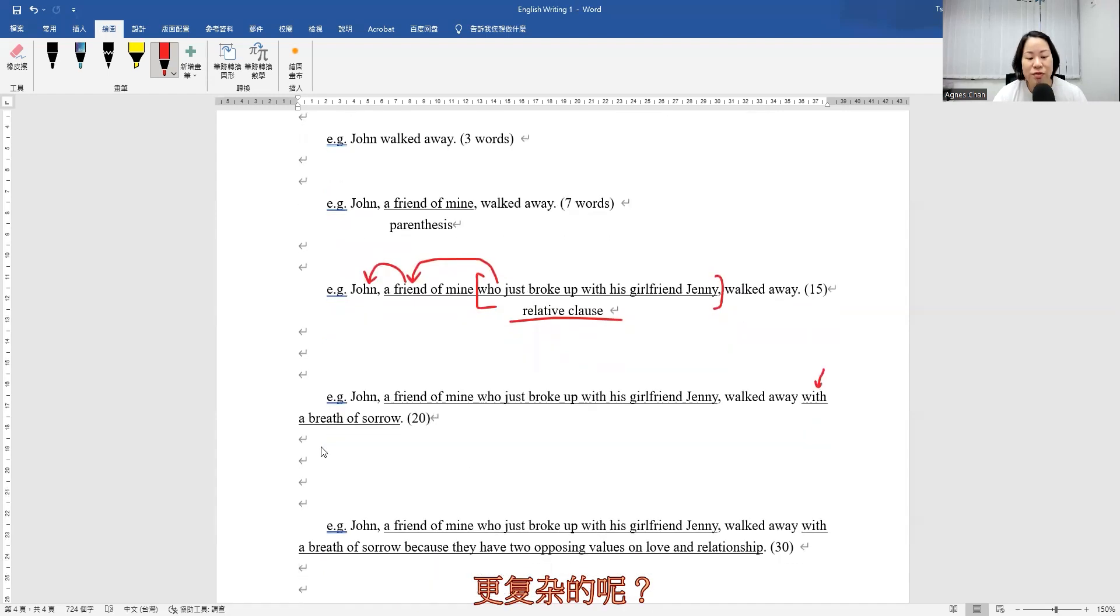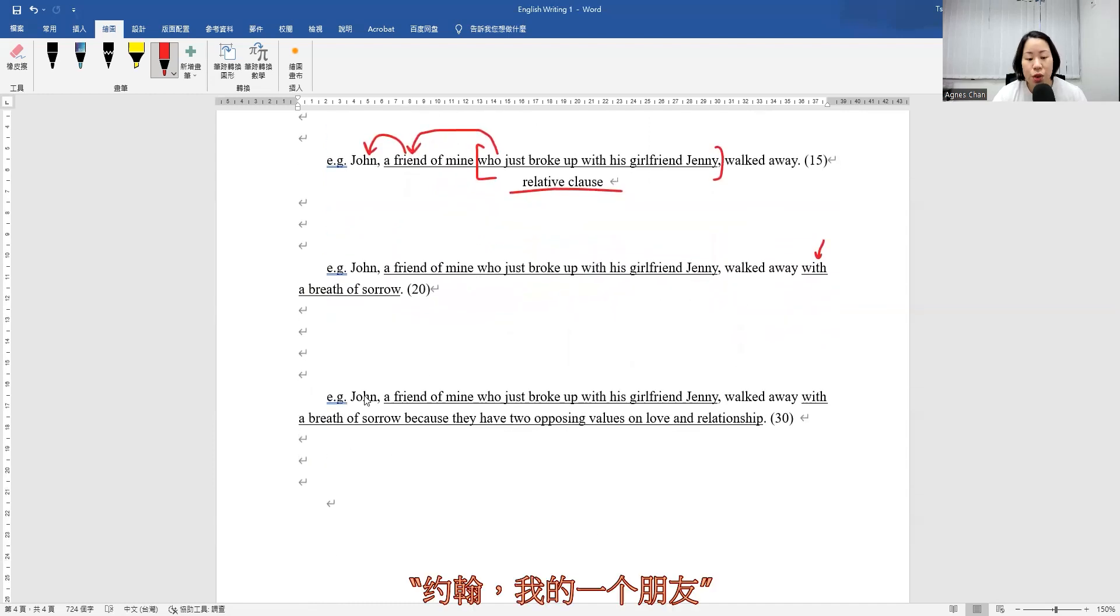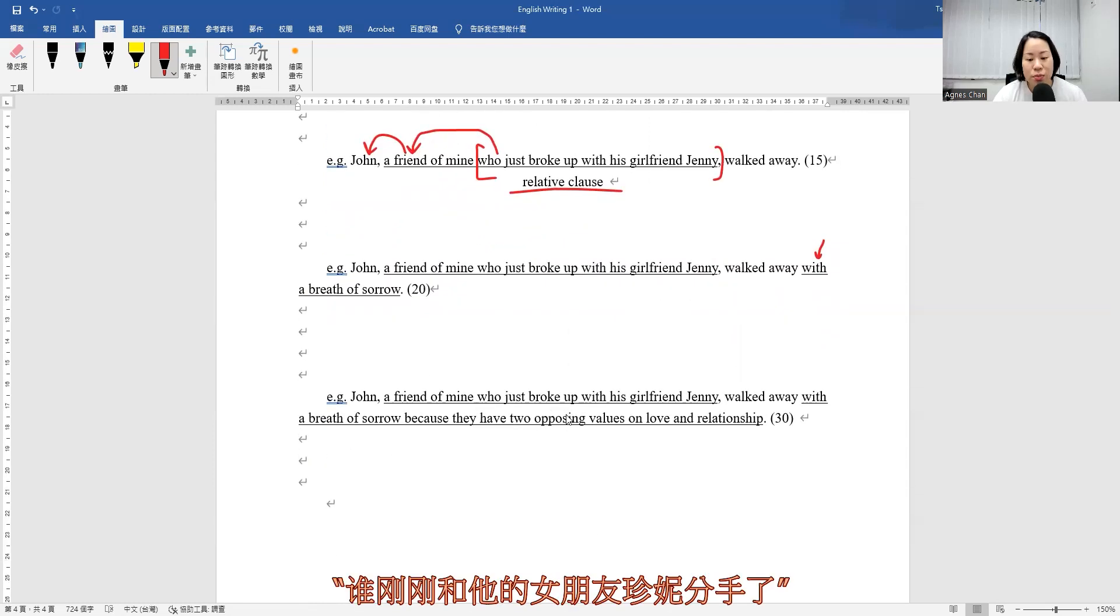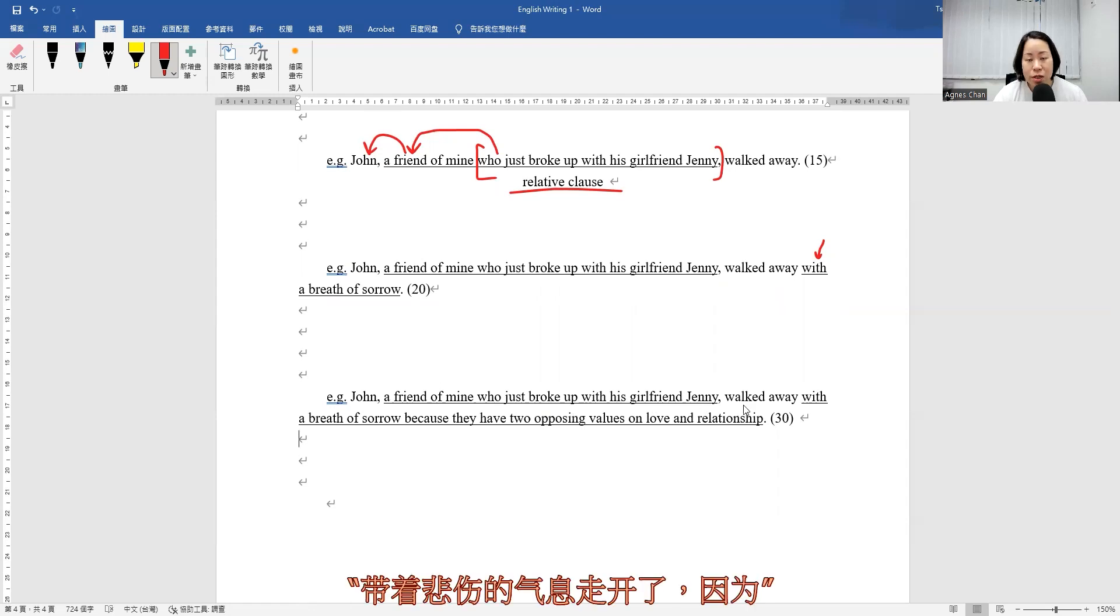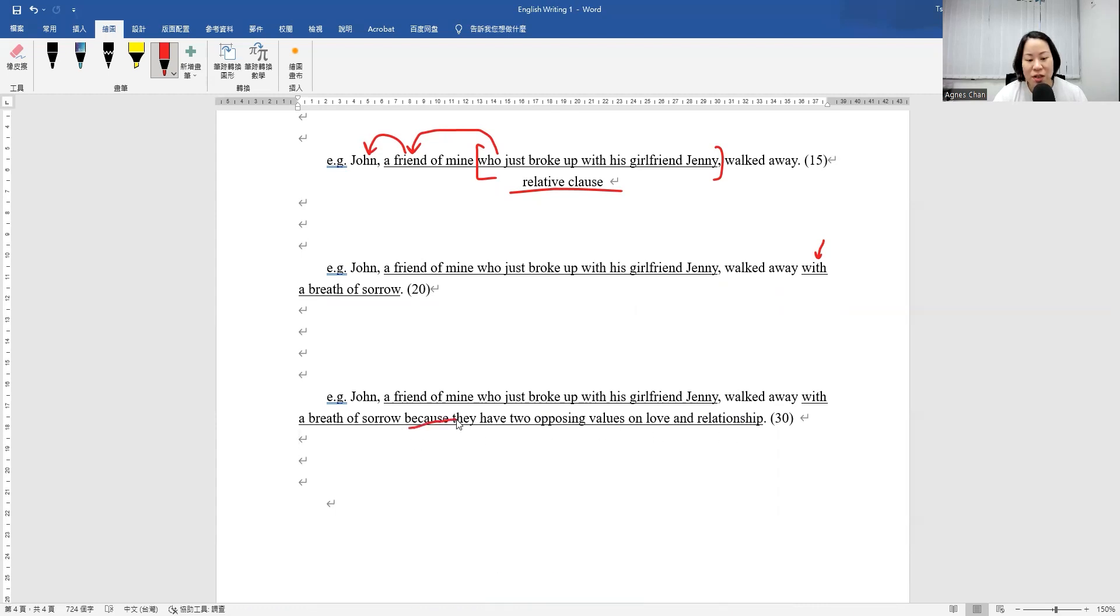And what about the even more complex one? John, a friend of mine who just broke up with his girlfriend Jenny, walked away with a breath of sorrow because they have two opposing values on love and relationship. Now you can see that.